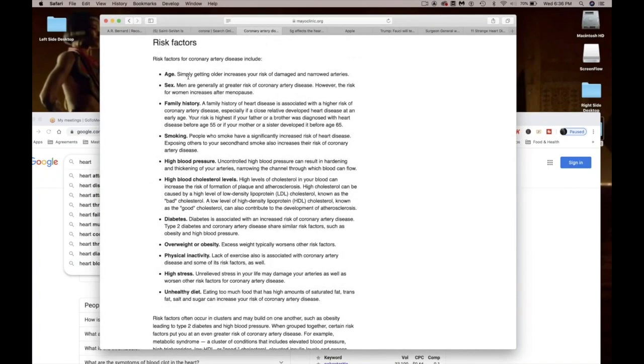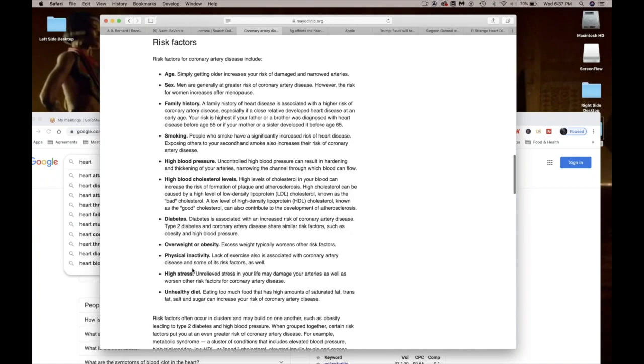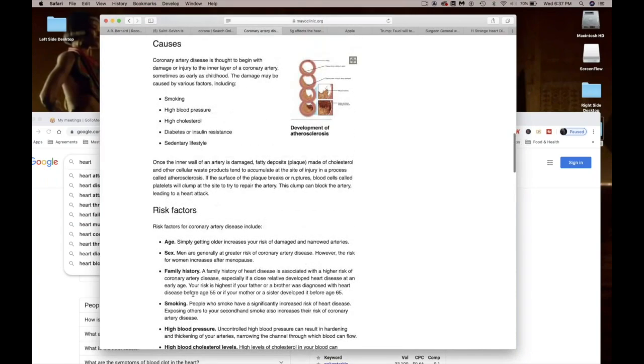These are the risk factors of people with heart disease: family history, smoking, high blood pressure, blood cholesterol levels, diabetes, overweight or obesity, physical inactivity, high stress. We all stressed right now, worried about our money and making sure we don't die in 2020. Unhealthy diet.